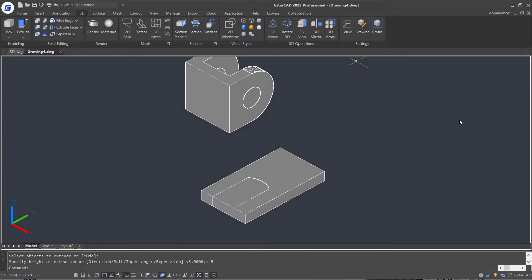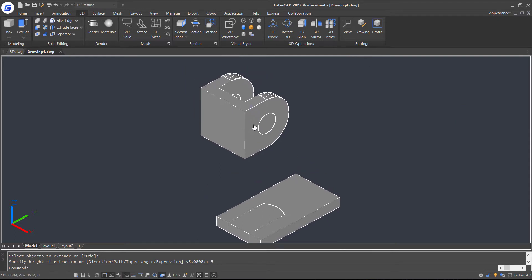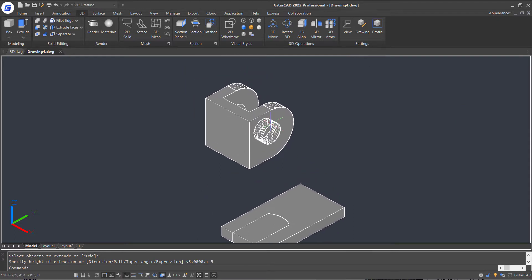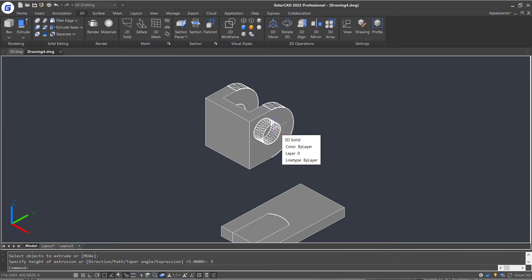In this part, we are going to introduce how to cut 3D solids in GstarCAD. If we want to cut a hole in this 3D model, we need to slice it according to this cylinder we had drawn and delete this cylinder.